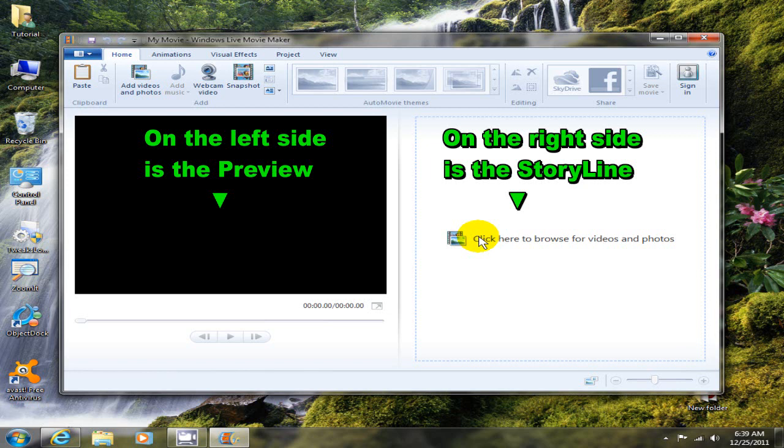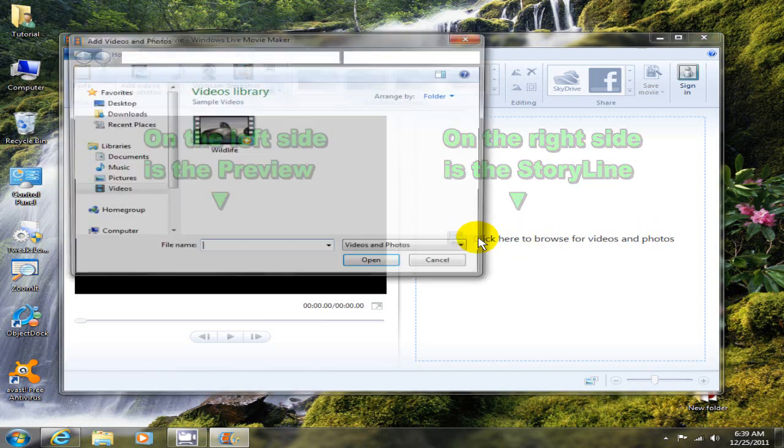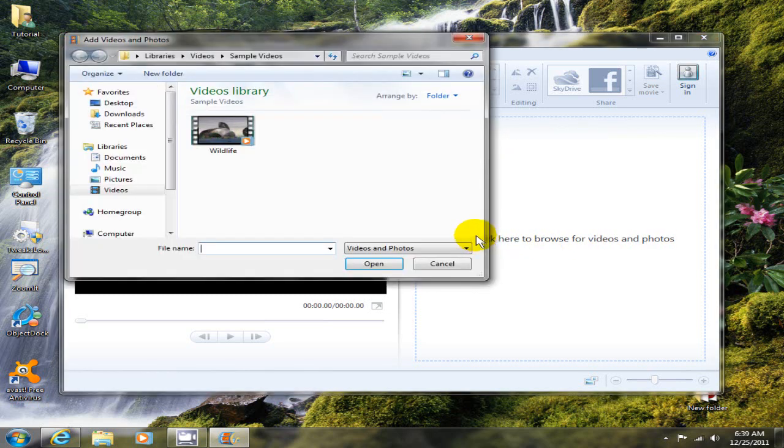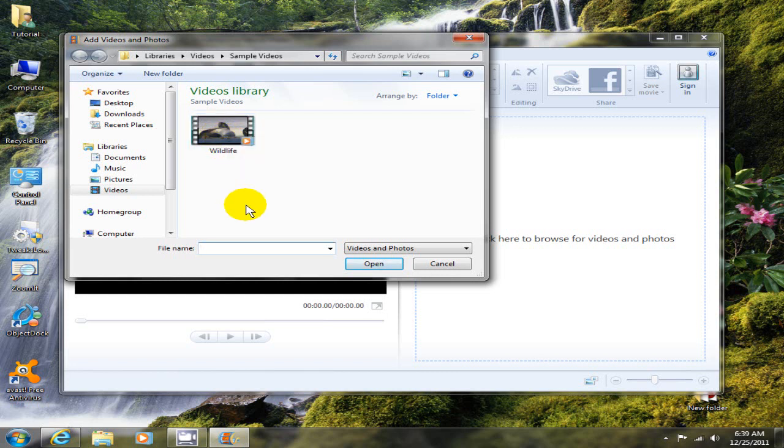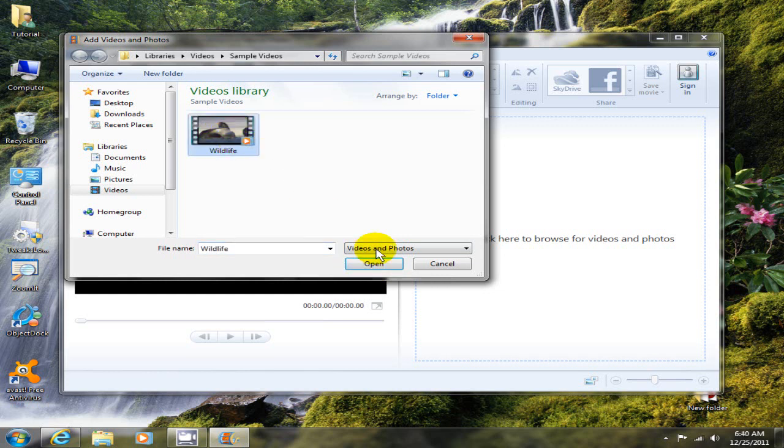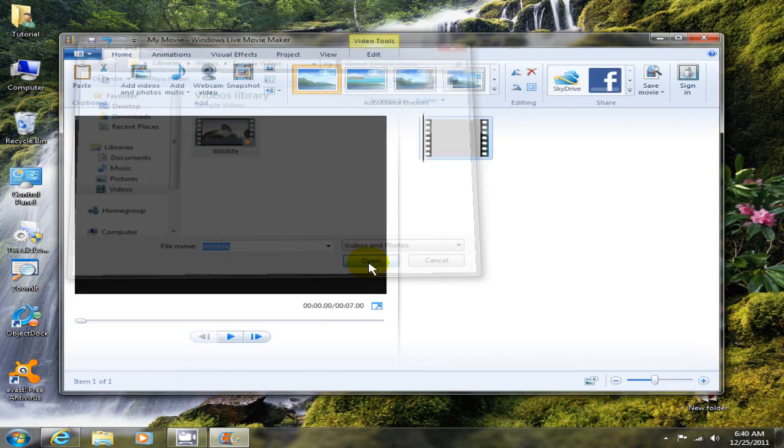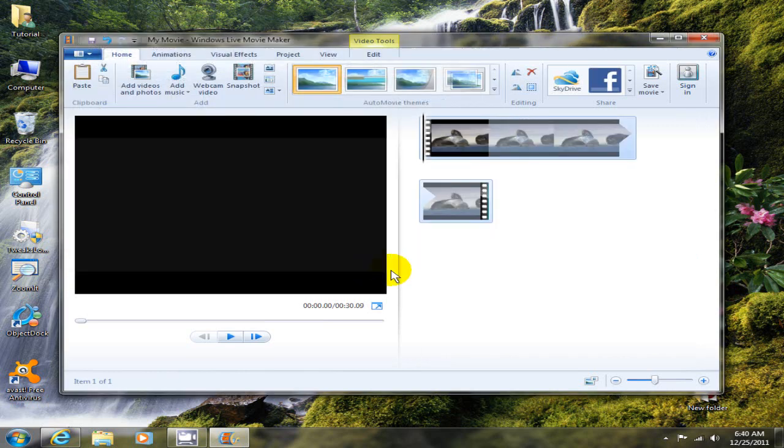So let's go ahead and click here and find a video on your computer. Mine's in Video Library and I'm going to take this Microsoft sample video and use it for this demonstration. Let me highlight it here and click on open.